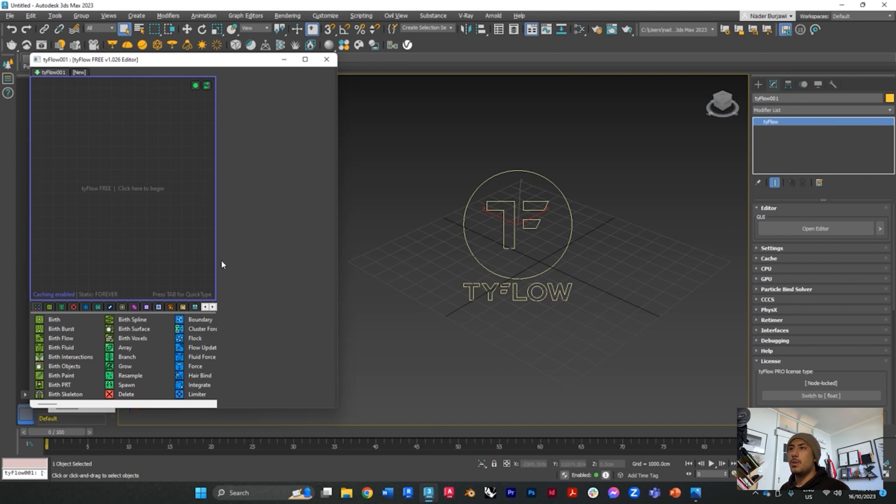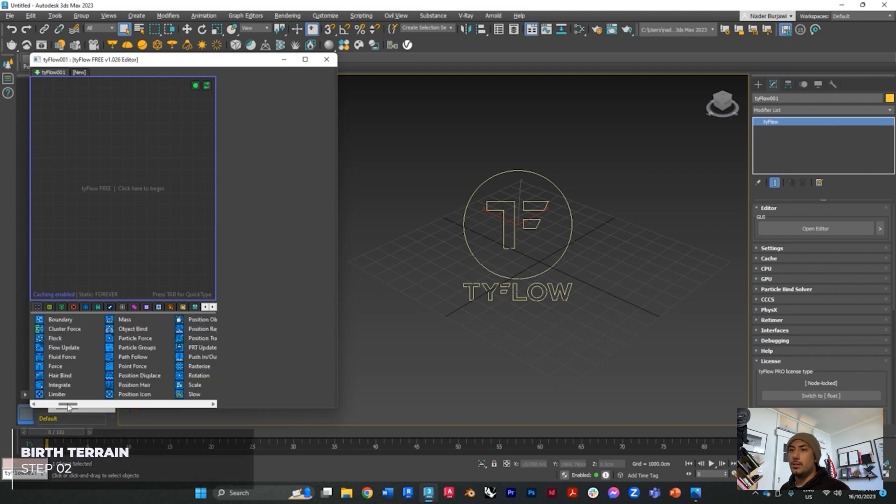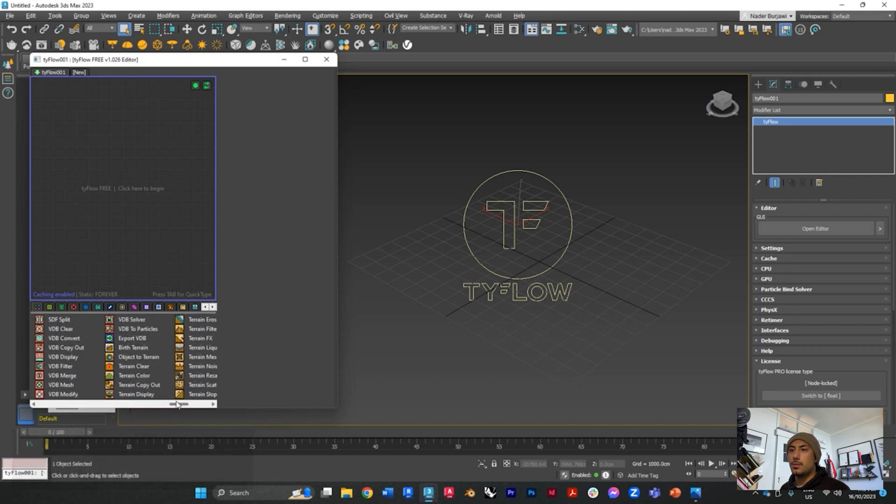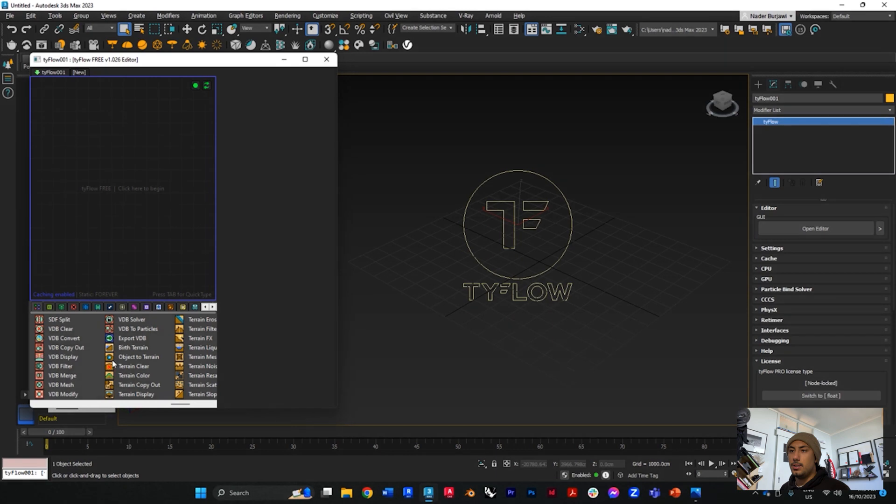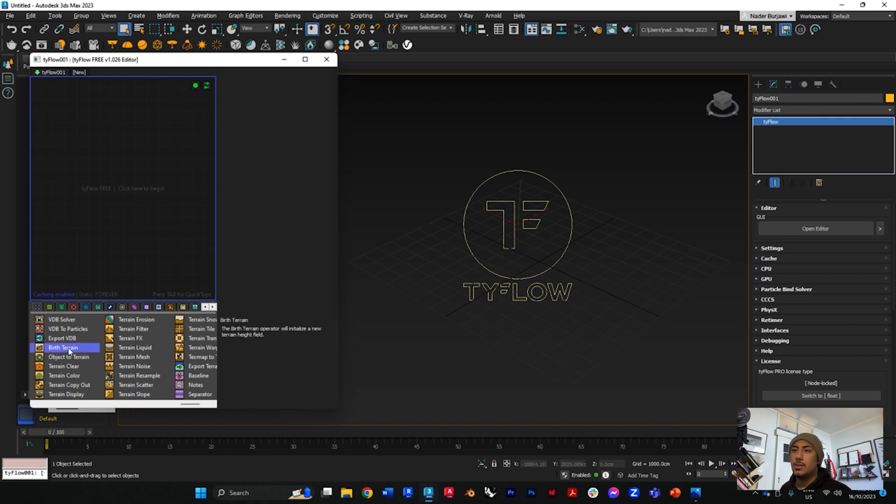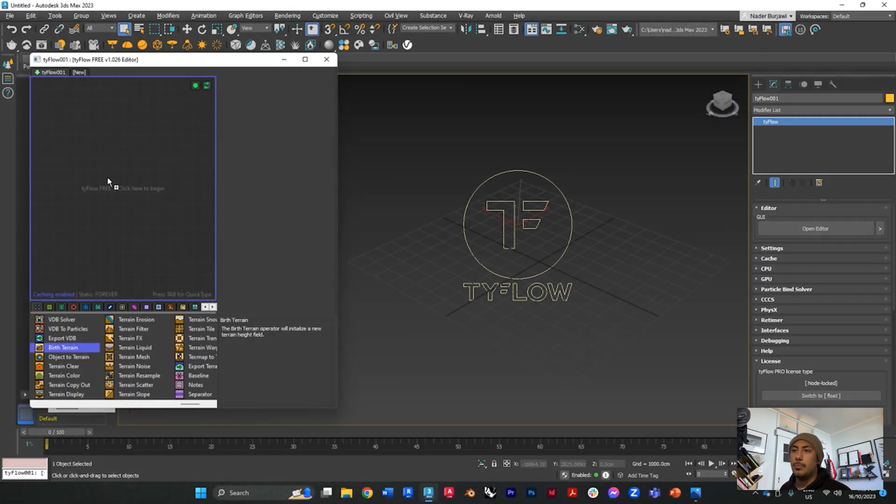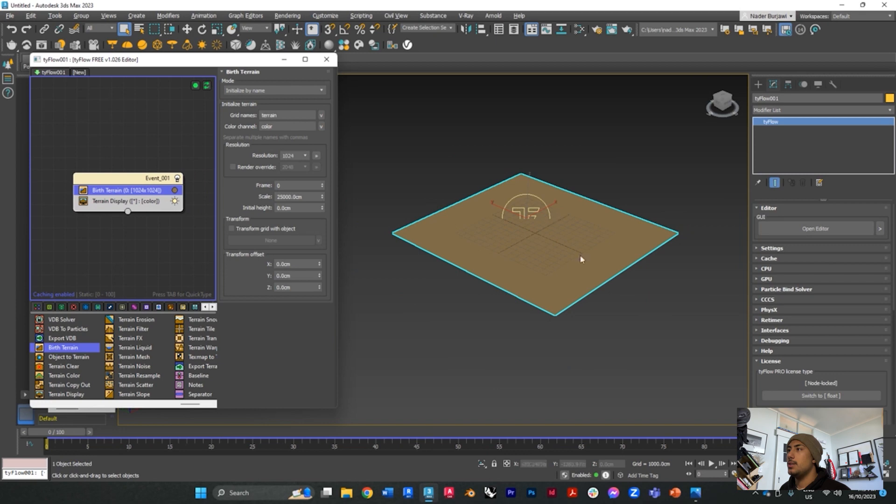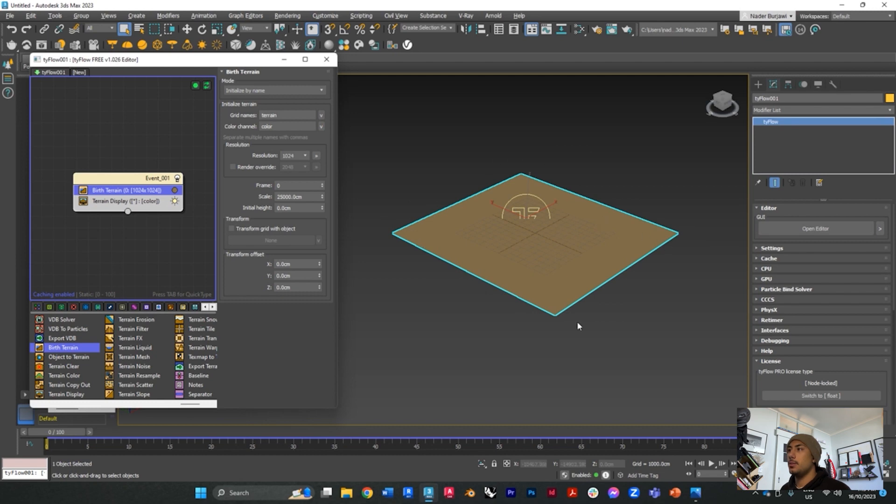To birth terrain, the yellowish icons are the icons that relate to terrains and all the properties for that. We want to find birth terrain and place it into our model, and you can see straight away in your 3ds Max world that there's a flat plane at the moment.